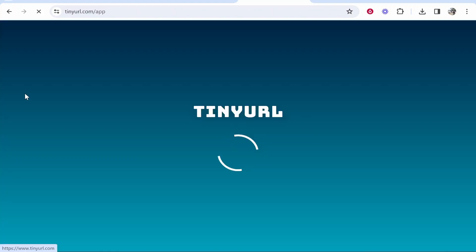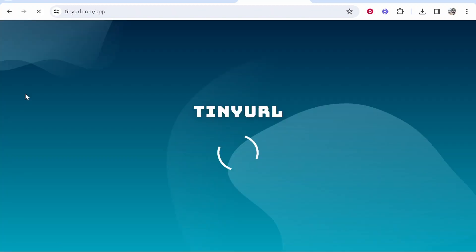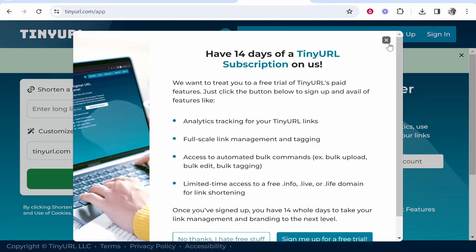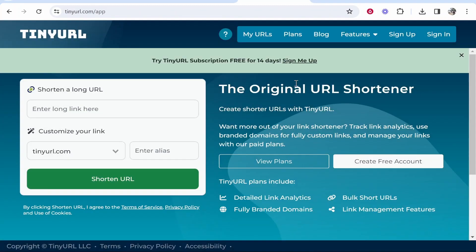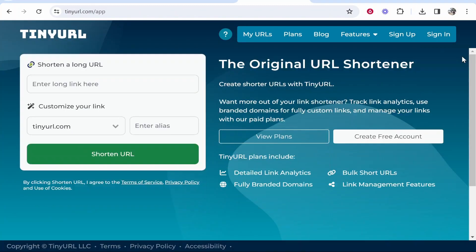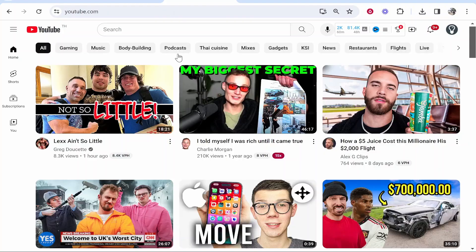Once you've done that, go ahead and click on the first one. It should then take you to TinyURL shortener, and what you can do is you can use this service for free to shorten a long link.